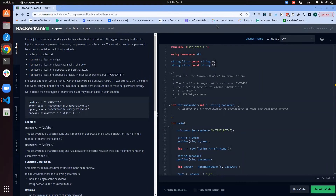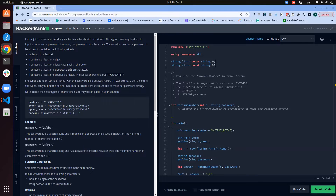Here's the problem statement: Louise joined a social networking site to stay in touch with a friend. The sign-up page required her to input a name and a password, but the password must be strong. The website considers a password strong if it satisfies the following criteria: its length is at least six, it contains at least one digit, at least one lowercase English character, and at least one uppercase English character.